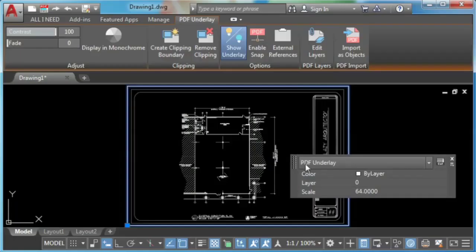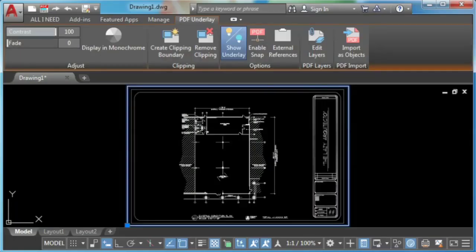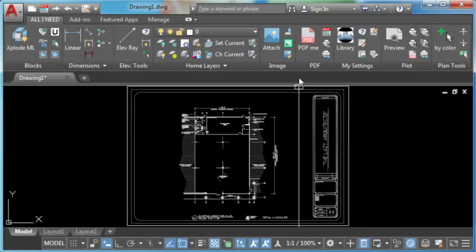Years ago — in AutoCAD 2017 to be more specific — AutoCAD released a version that surprised us: the ability to convert PDF files to CAD lines inside the AutoCAD program.